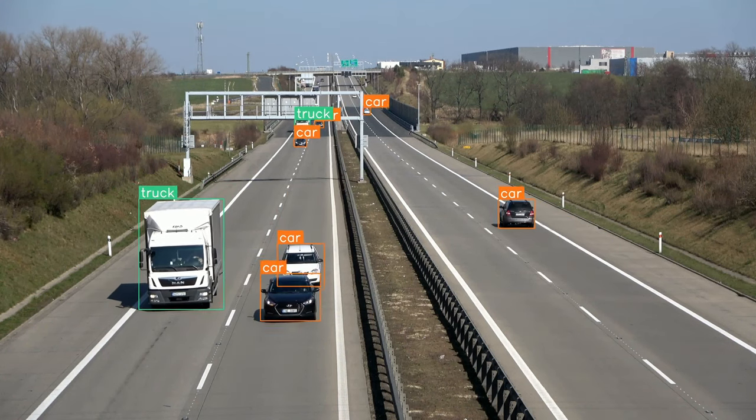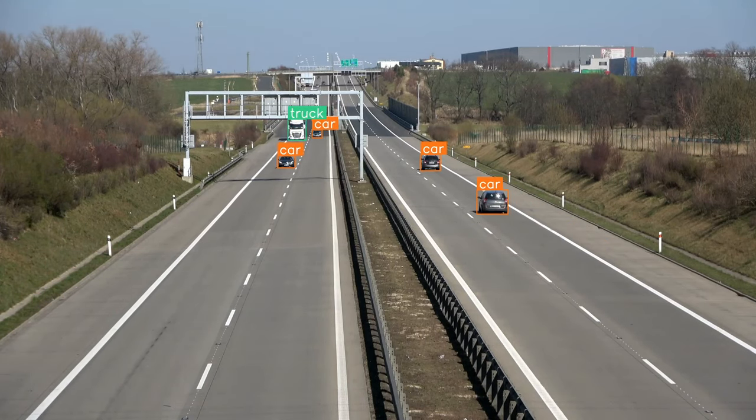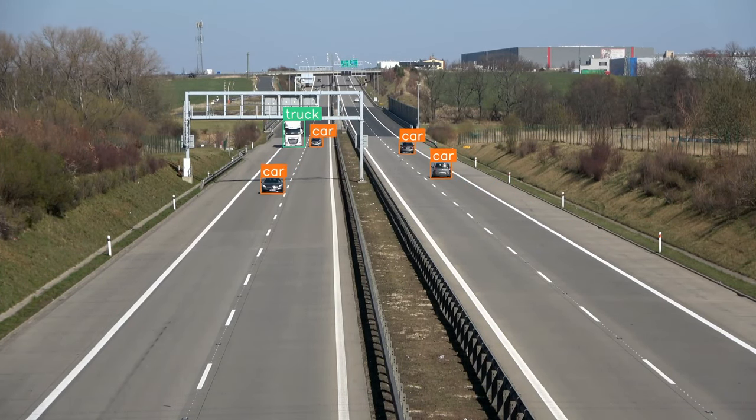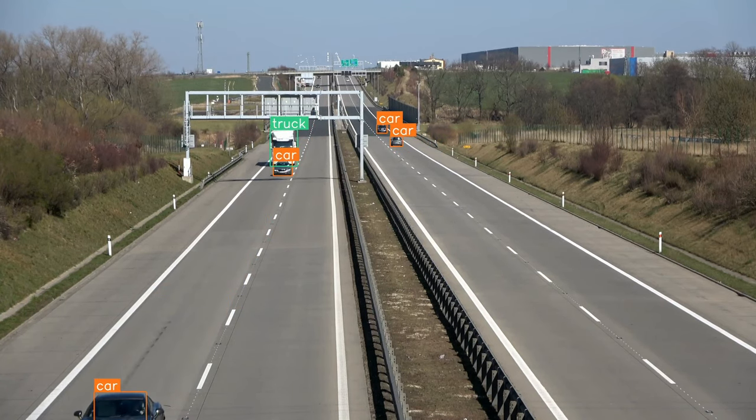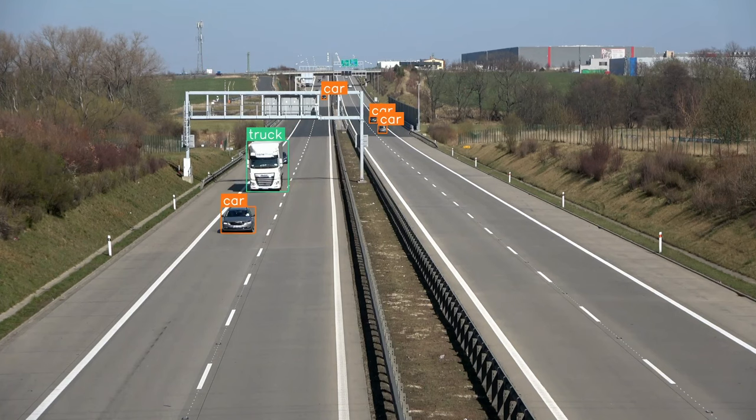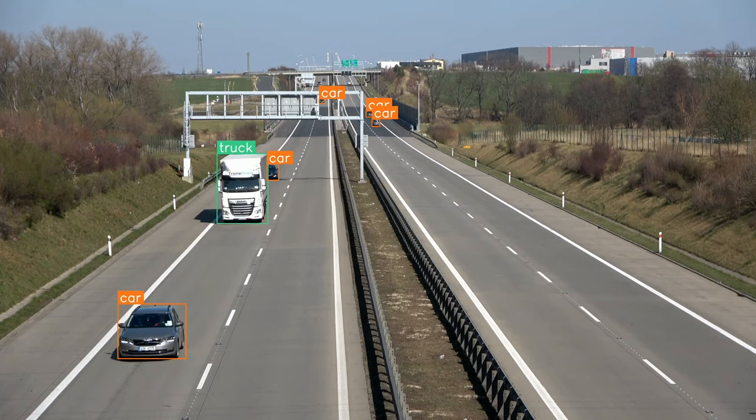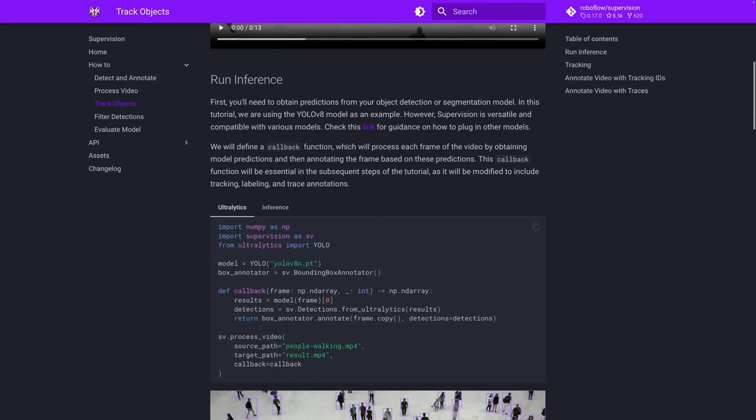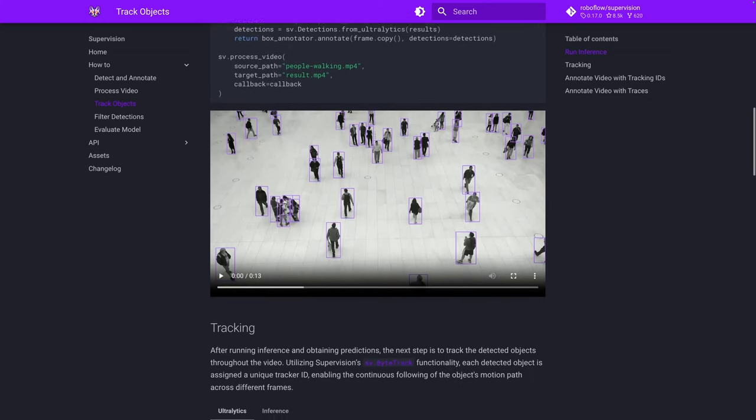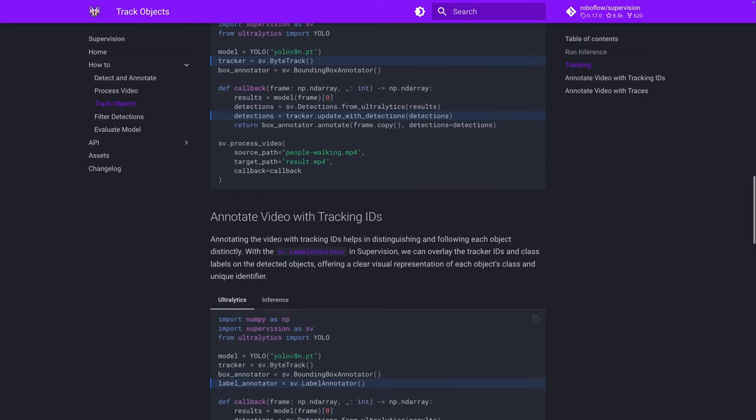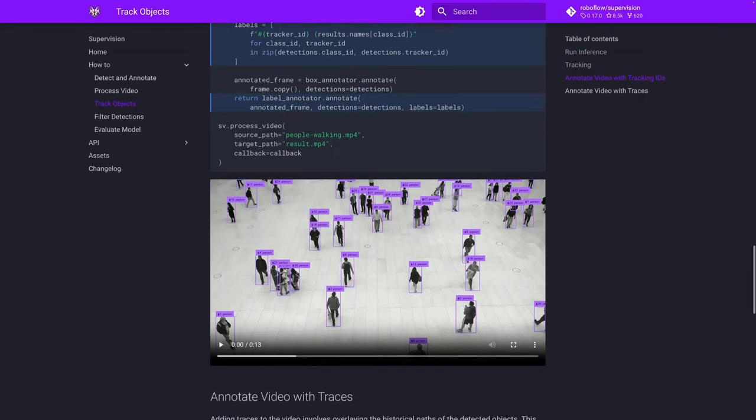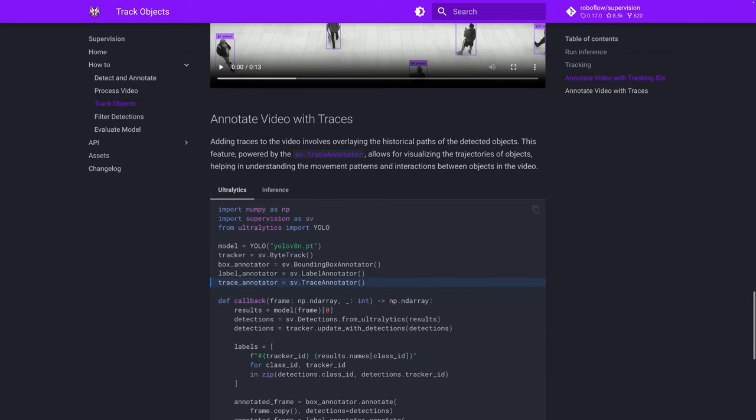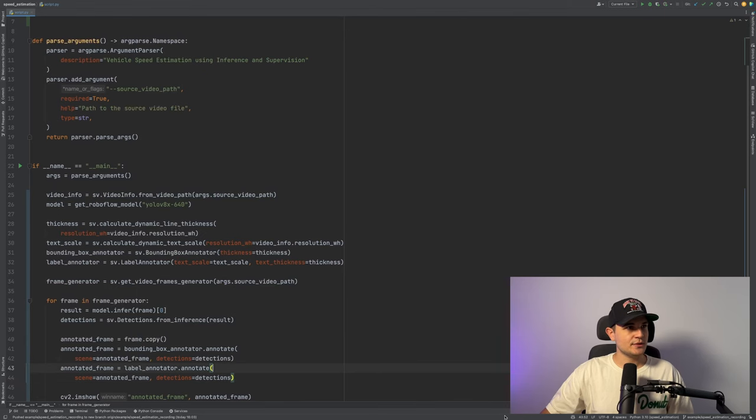Unfortunately object detection is not enough to perform speed estimation. To calculate the distance traveled by each car we need to be able to track them. And to do that we will use byte track coming together with supervision pip package. If you want to learn more about plugging it into your detection project head over to supervision docs page. There you will find end-to-end examples showing you how you can do it with different detection models. The link is in the description below. Let's do it!